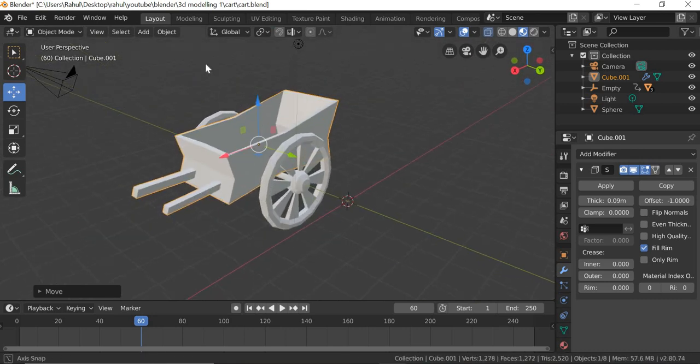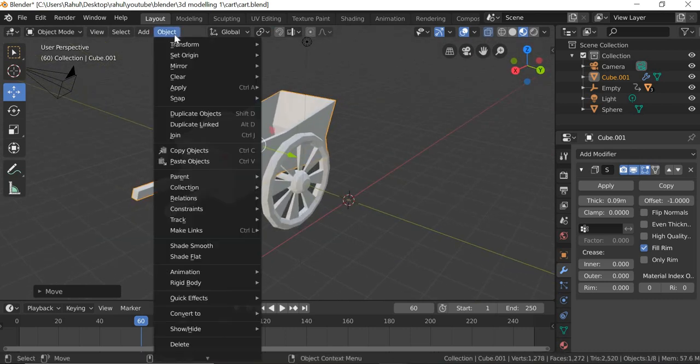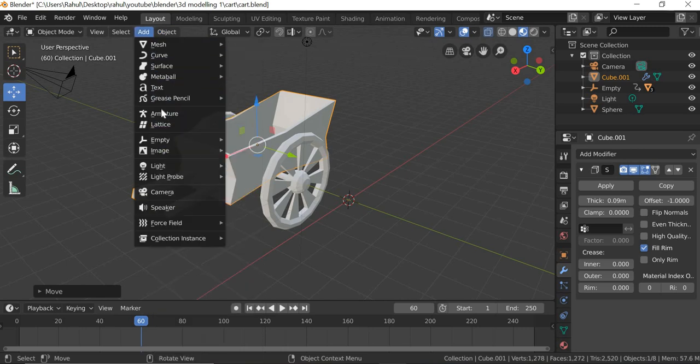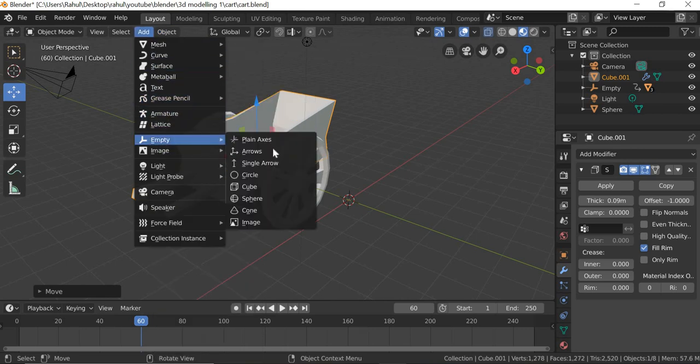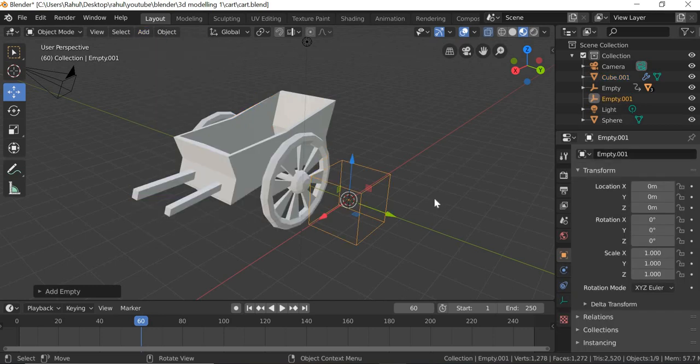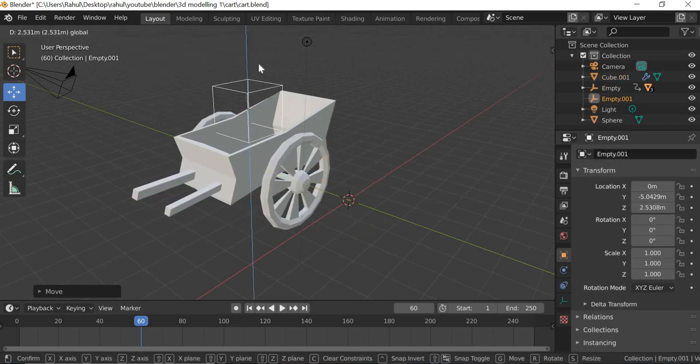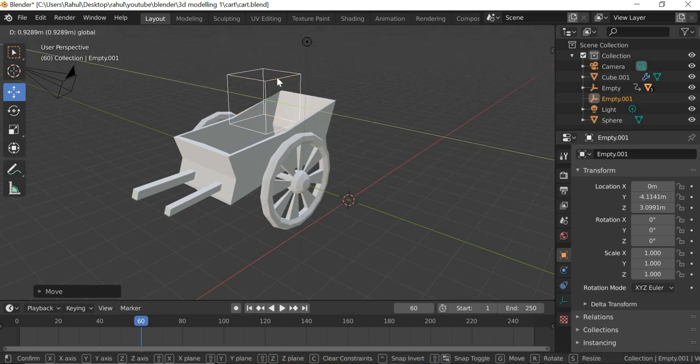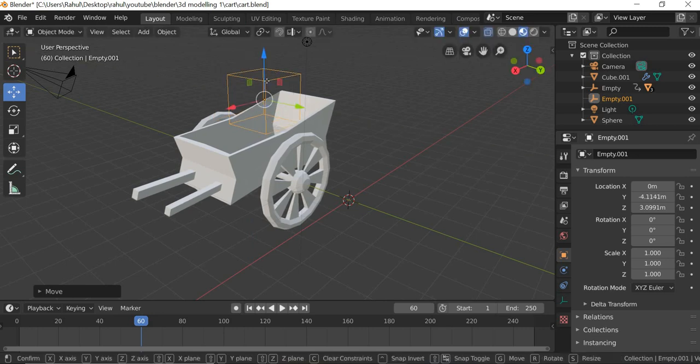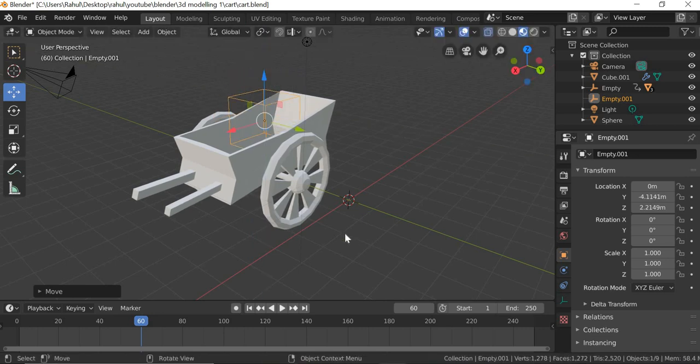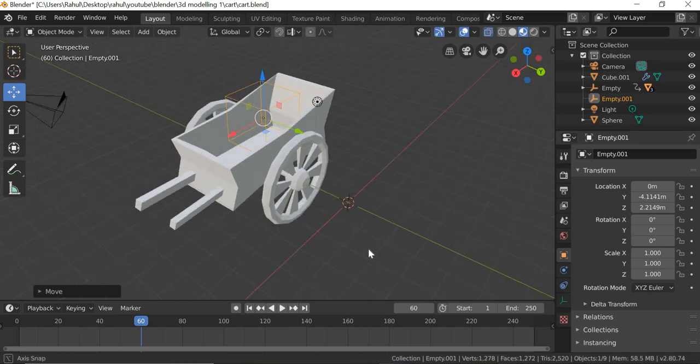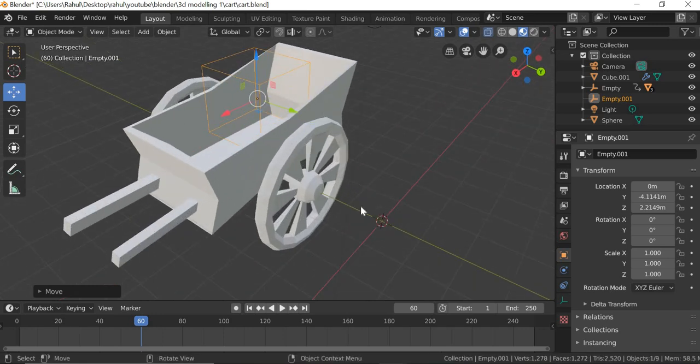Now we will go to Object, Add, Empty, Cube. This is just the handle to select the box.